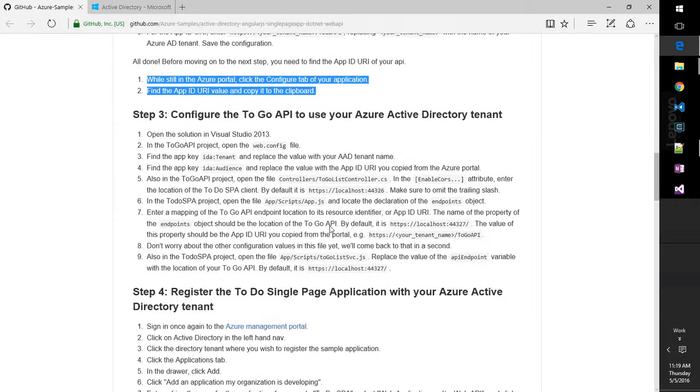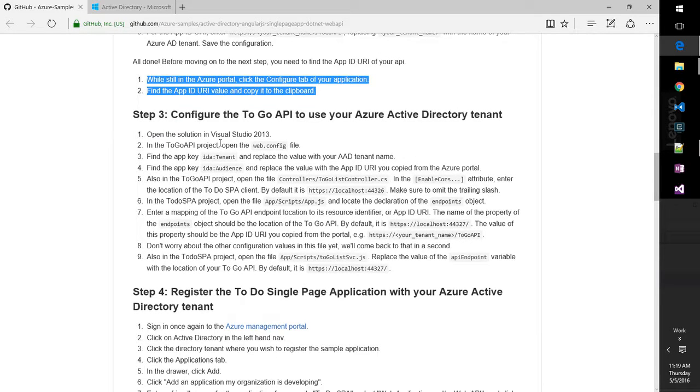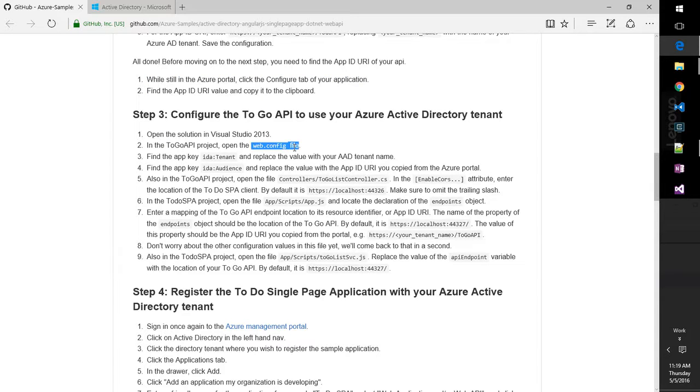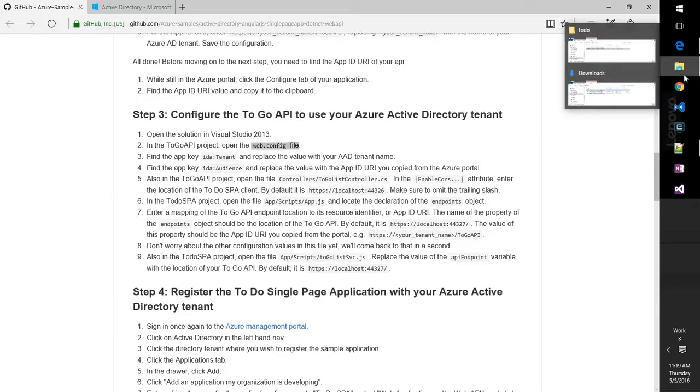We'll hit Create. All right, that takes care of step two, easy enough. Configure to go API to use your Active Directory Tenant. All right. So over here, we're going to open the project and do some web config changes.